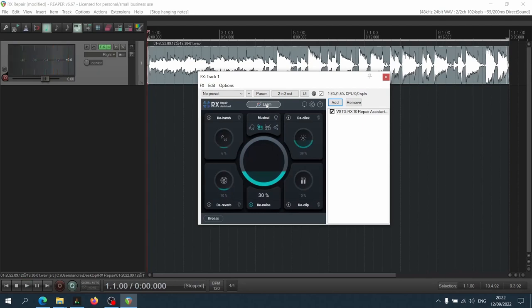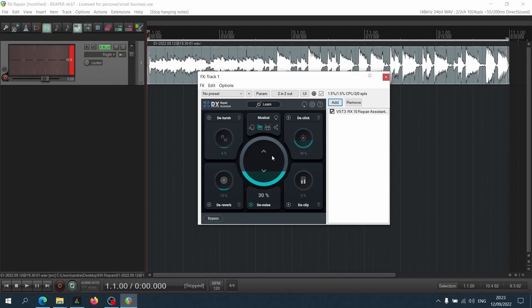Okay, so it finished its assessment and the only thing that it actually engaged was the noise module. But let's see if we can use all of the other suggestions and make the sound even better, because it is improving it just by doing that at the moment, but we can make it even better.